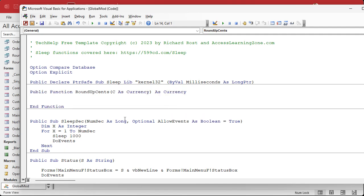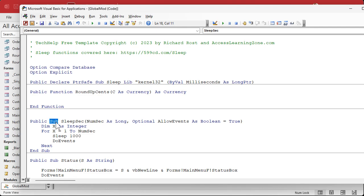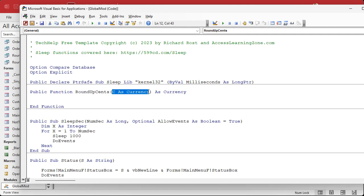What does that do? Public means everybody in the database can use it, as opposed to private, which means only other members of this module can call it. It's a function, which means it's going to return a value, as opposed to a subroutine, which just does stuff and doesn't return a value. The name of it is RoundUpCents; it takes in a value C as a Currency, and it's going to return a Currency.